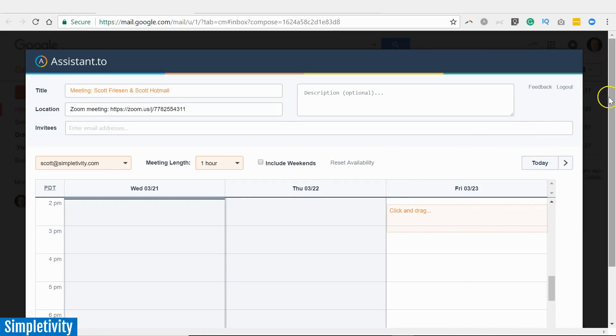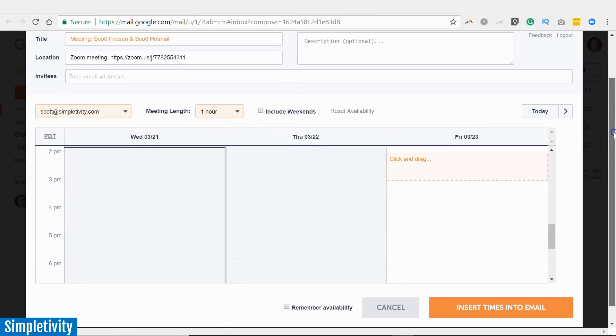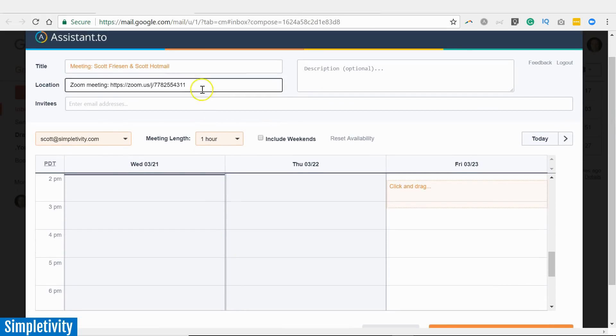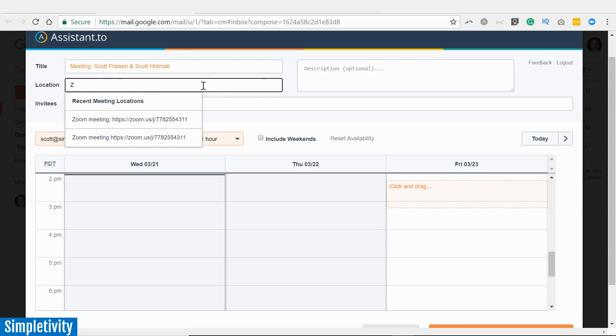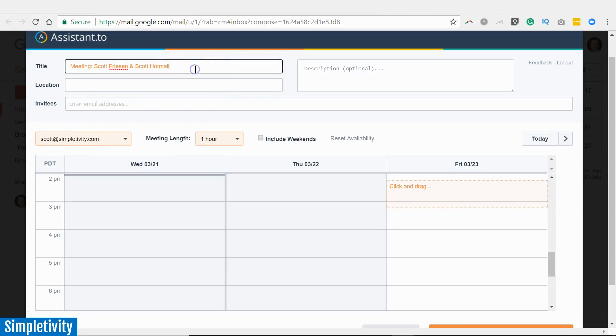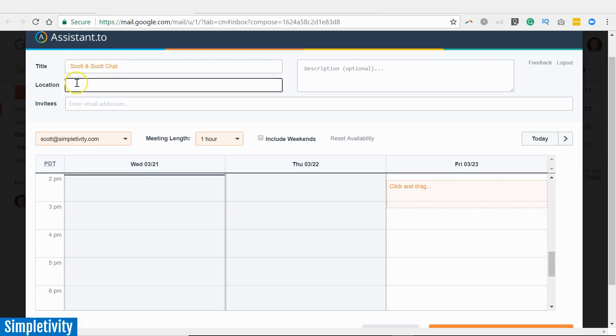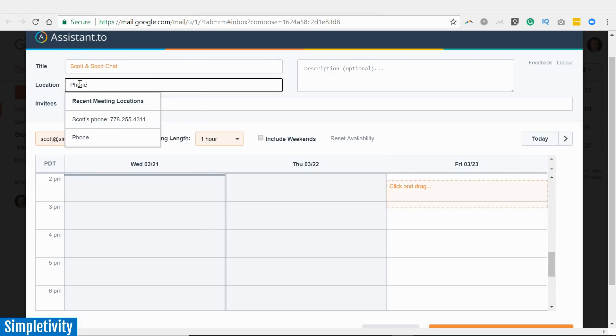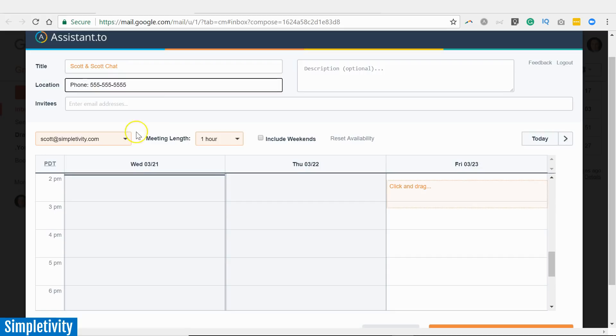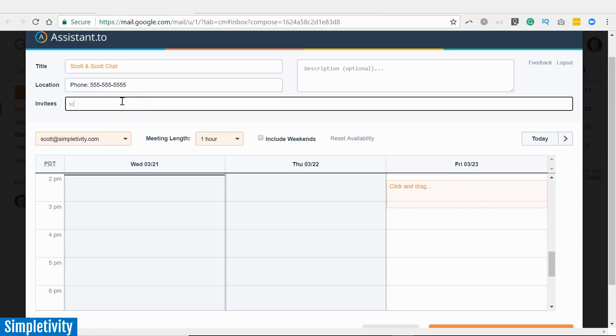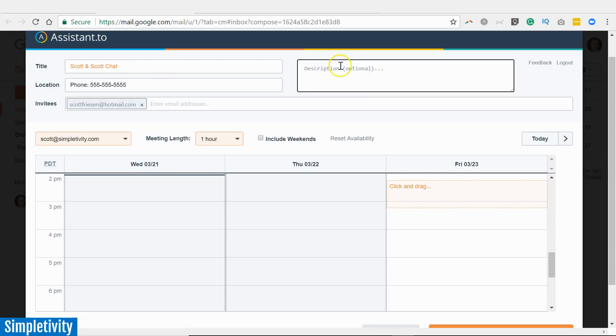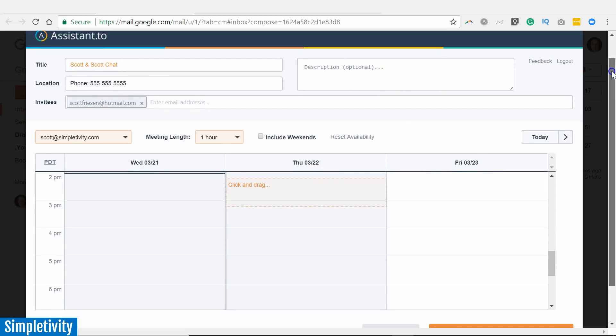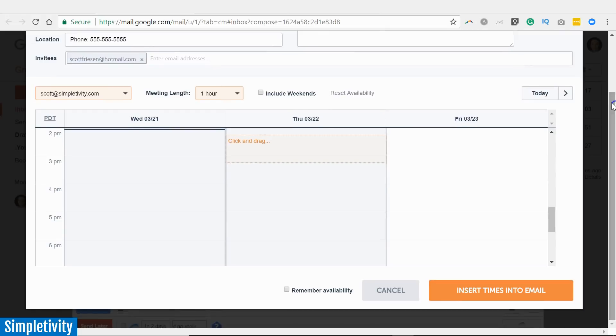So here I've just supplied a simple question: I'm wondering if we can set up a time for a phone call this week. What I'm going to do next—you can see in my lower right-hand corner I have the Assistant.to icon. All I need to do is select this icon and it is going to open up a new dialogue box. Now it looks very similar to a meeting dialogue here, right? Pretty standard. I've got the title of the meeting here, which it is pre-populated with both of our names. Of course, I can edit this. I can say "Scott and Scott chat." Location, I can say "phone" and I can include my phone number if I want to here in this area.